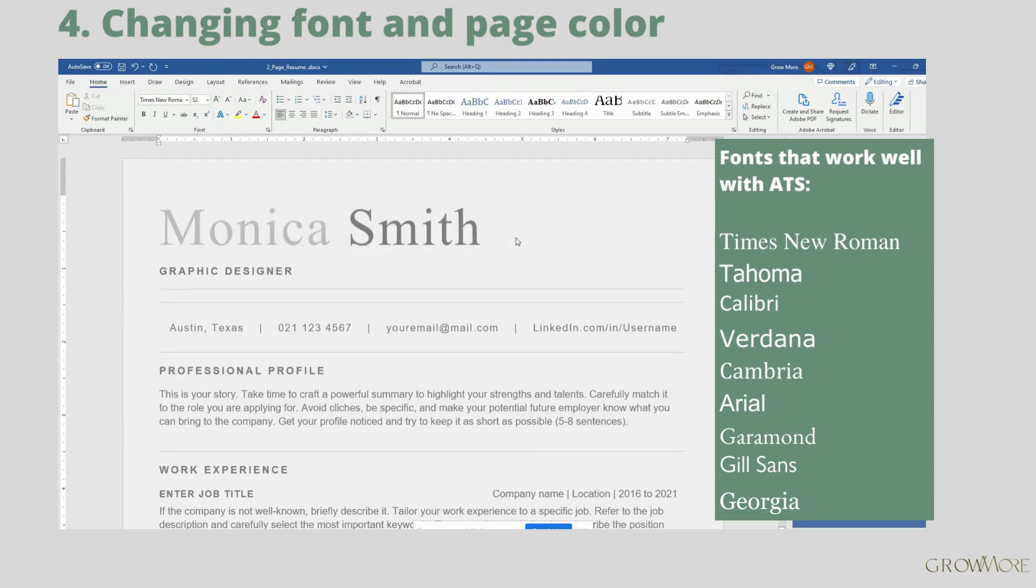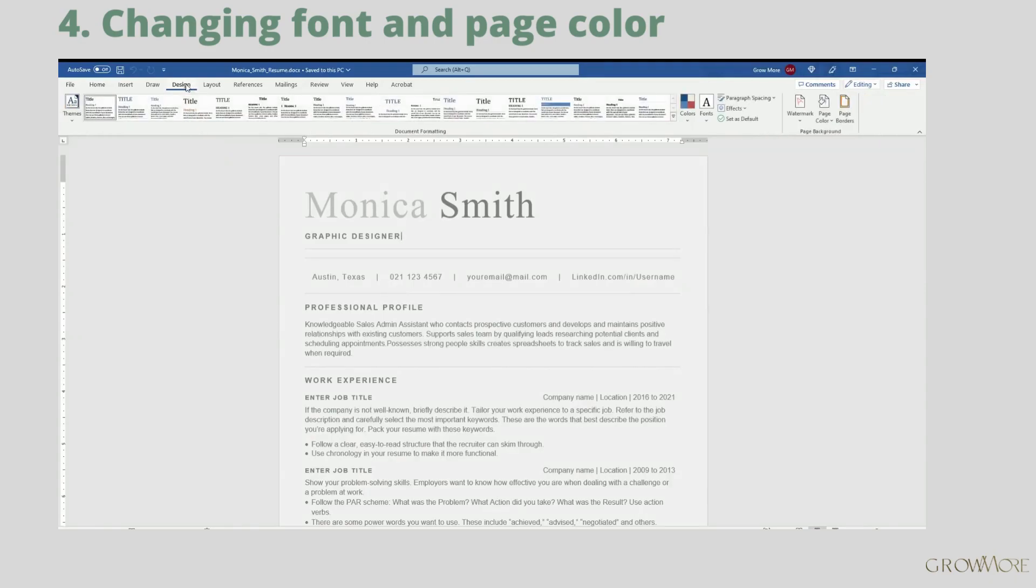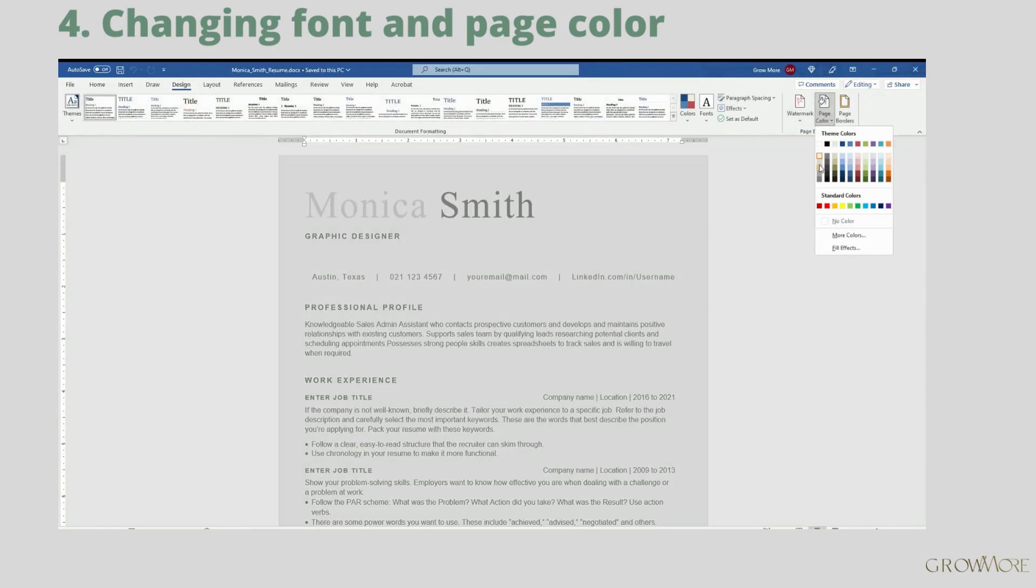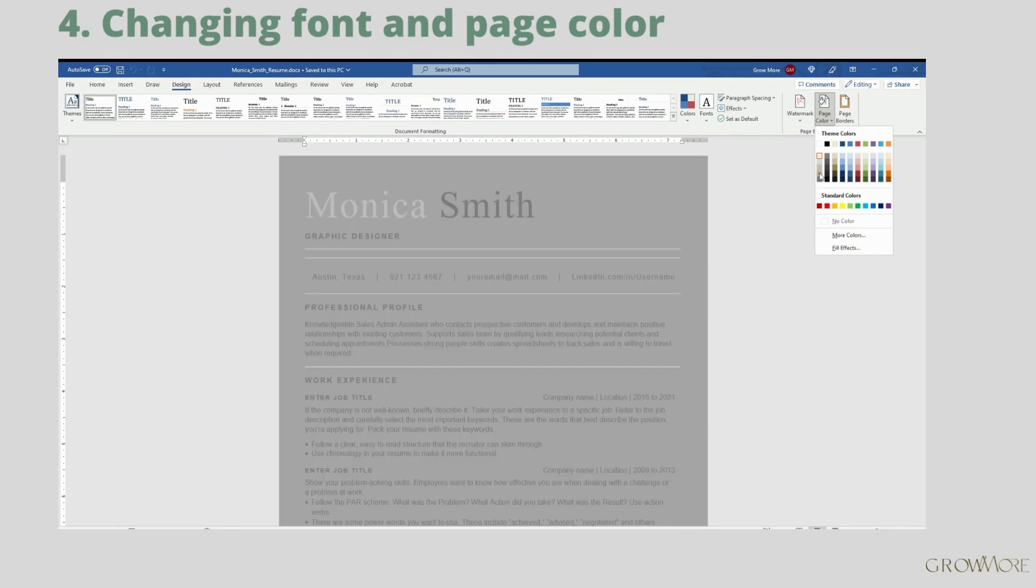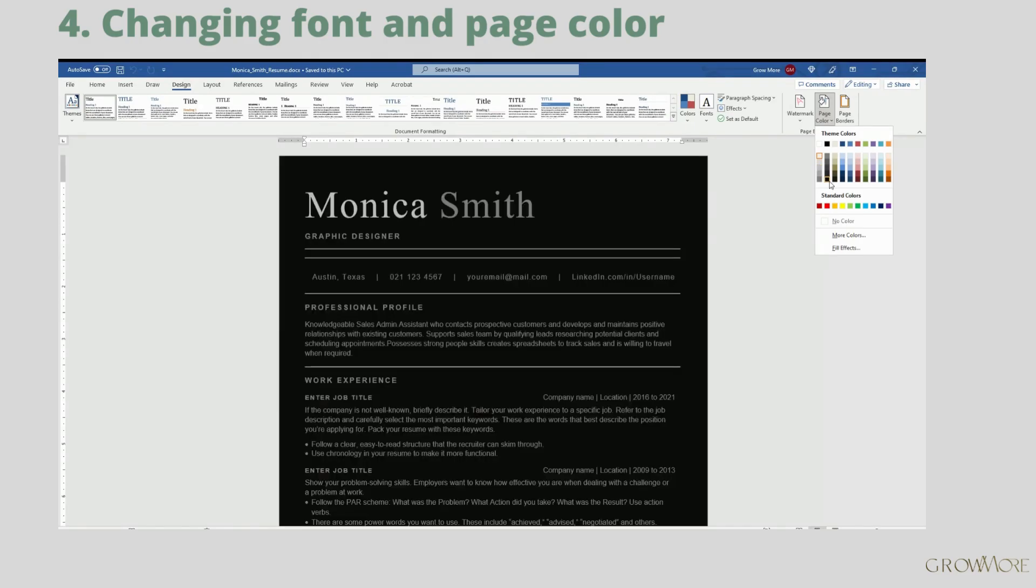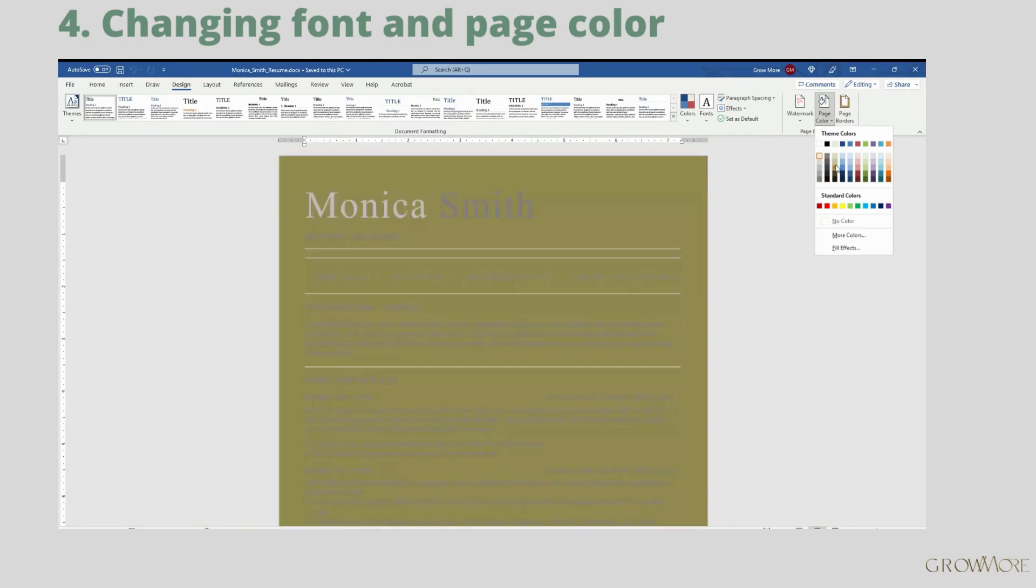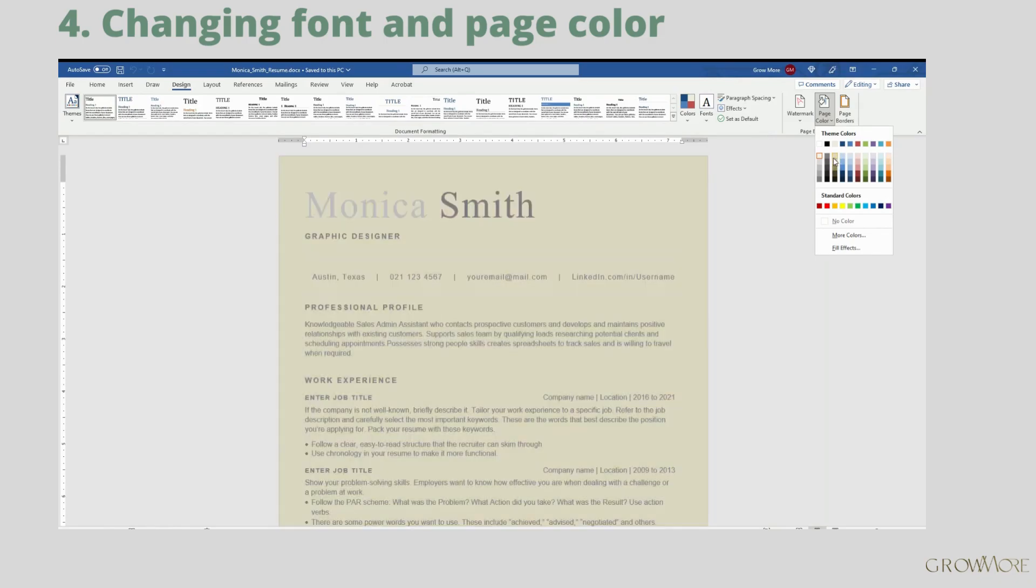In case you would like to change color of the page in your document, go to Design tab and click Page Color on the right. Then just select color you want to apply to your page. In that case I think light gray looks best.